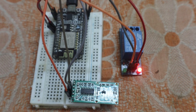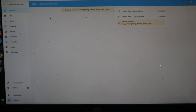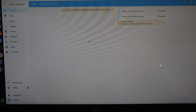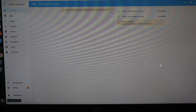Let's see how it works. Let's open Home Assistant. We can configure ESPHome from here.